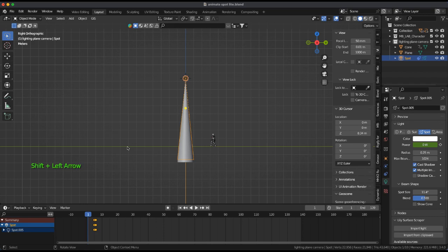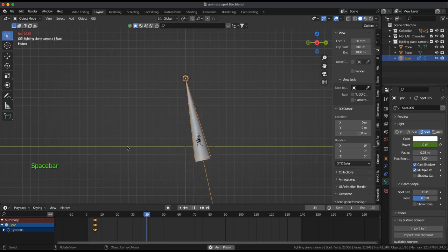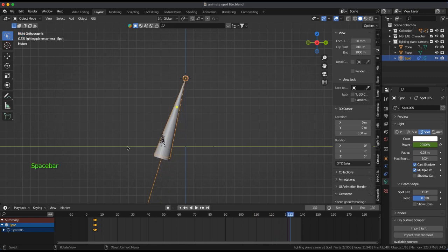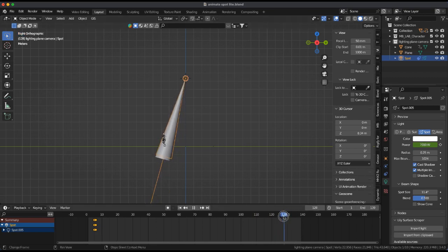Test it. At frame 128 I had to adjust the cone to stay in sync.